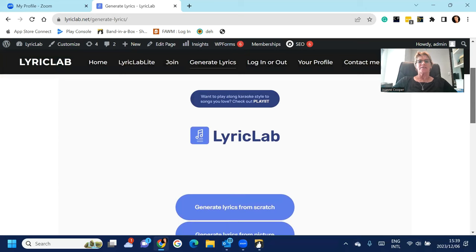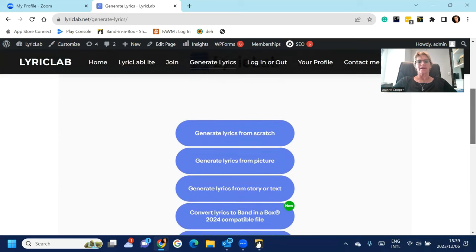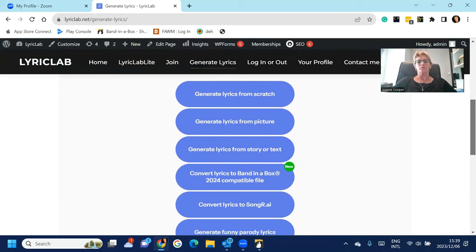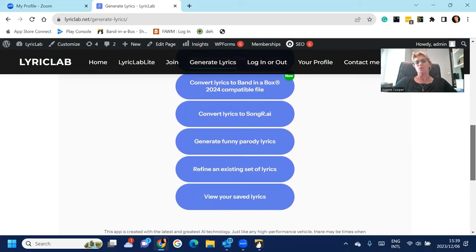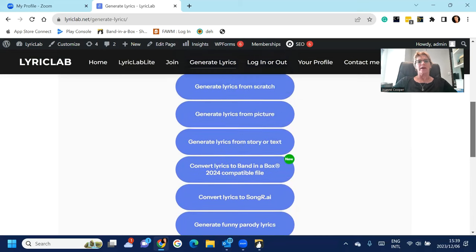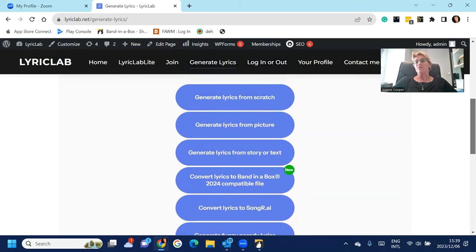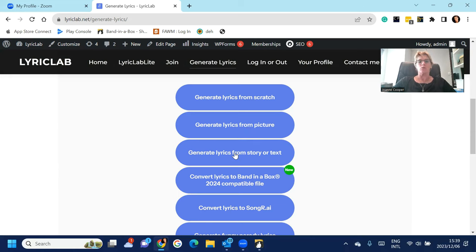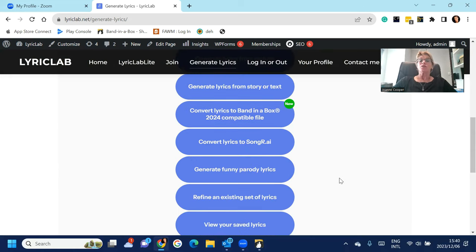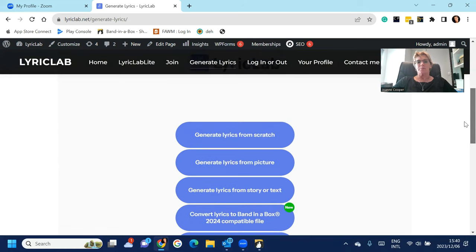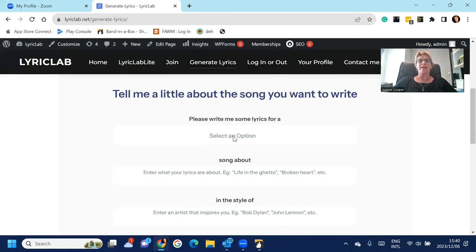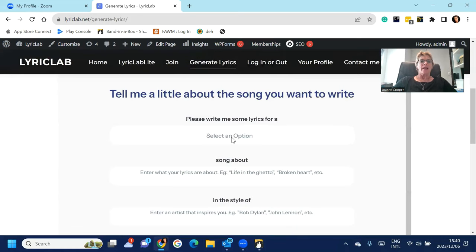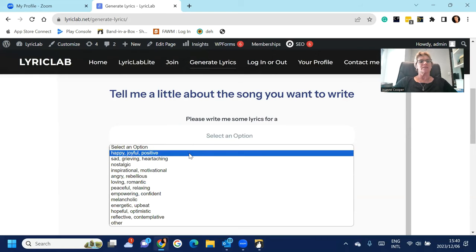And you'll see that there's a number of different options here for you to use to generate your lyrics. You can generate them from scratch from a few different prompts, or you can upload a picture. So you can upload a picture of your dog, you can just type in a quick story or text, and you can also make a parody of a well-known song. But for now I'm just going to show you the basic way, which is to generate lyrics from scratch.